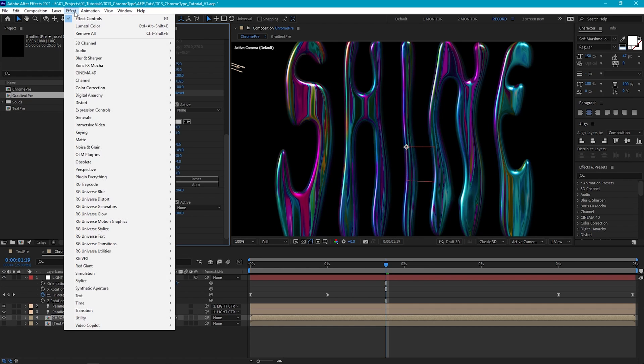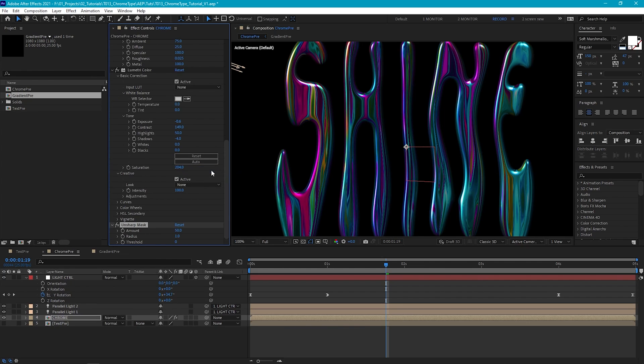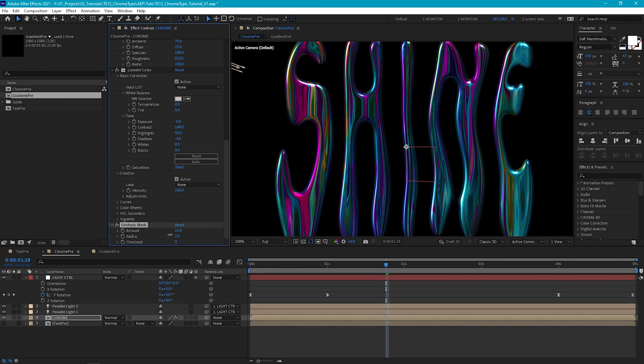Another thing we can do is add a Unsharp Mask effect. So go to Effect, Blur and Sharpen, Unsharp Mask. And what this is going to do is add some extra sharpness and definition to the color bands in our gradient. And we can increase this amount until we get a look that we like.